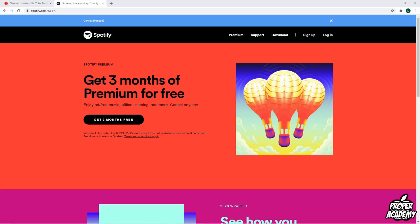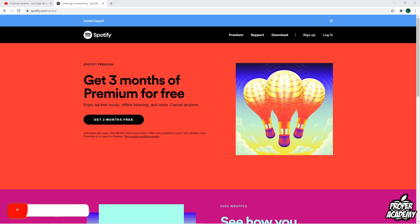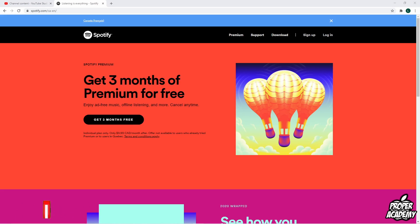Welcome back to the channel. In today's video, I'm going to show you guys how to get Spotify Wrapped 2020 on your PCs or laptops — this will also work for Macs as well. I'm basically just going to show you what your Spotify Wrapped 2020 album is and what your top songs are for the year.